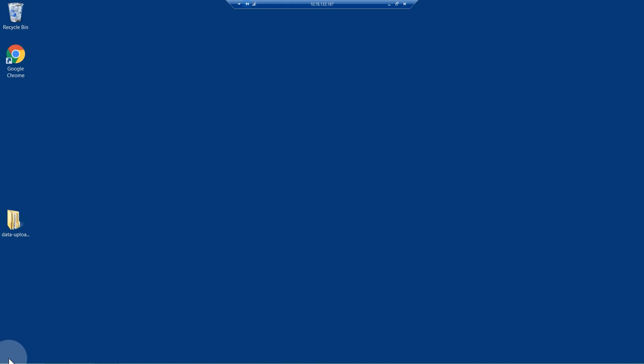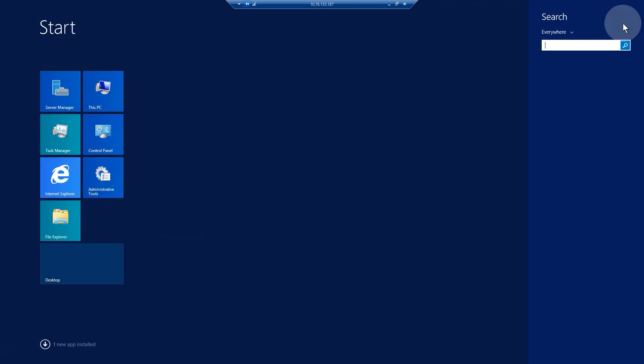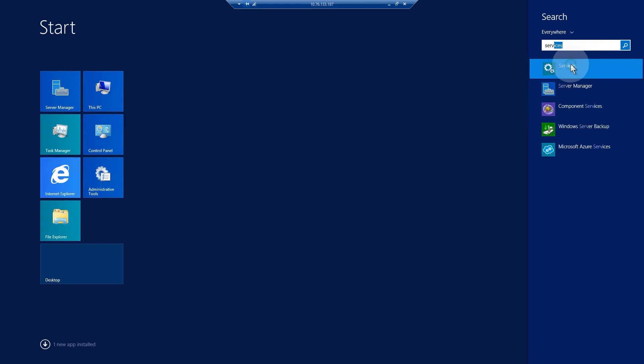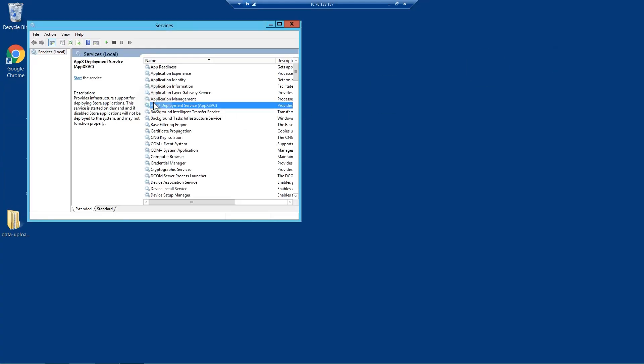If you have a ClickSense desktop or other Click platform installed on the same server, you must shut them down and stop the Click services before you can install Click Data Transfer.